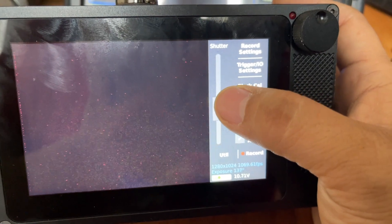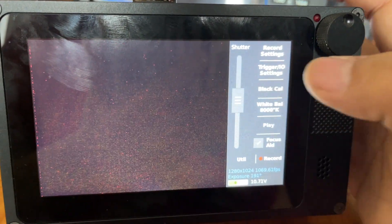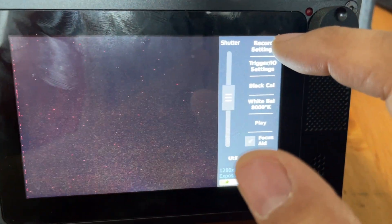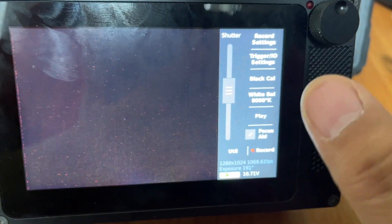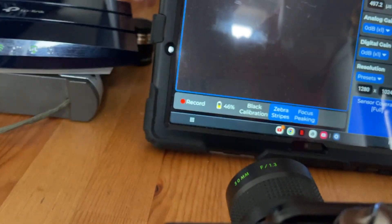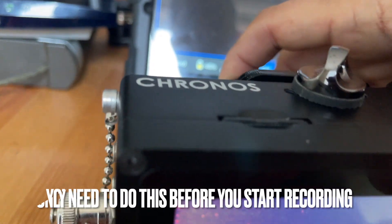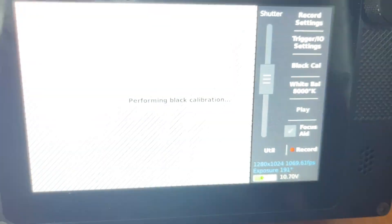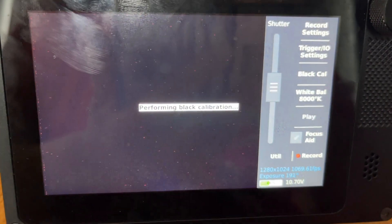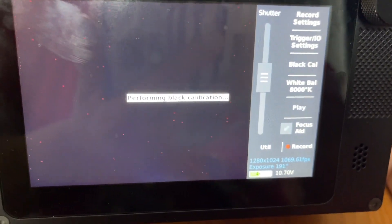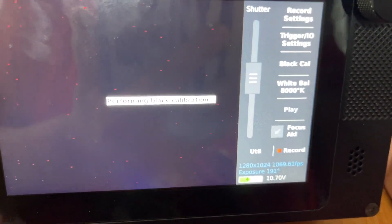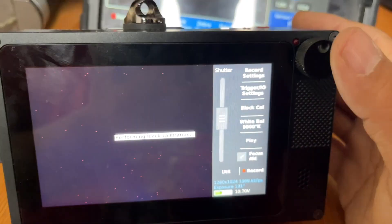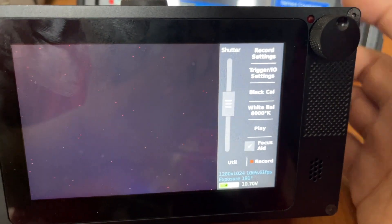Every time you make an adjustment like shutter speed or your record settings, you need to cover up the lens and do a black calibration. Every single time. You just hit this button here, touchscreen black calibration. Sometimes an error message will pop up and it says 'Do you want to cancel recording?' Just click yes with the thumb wheel thing.